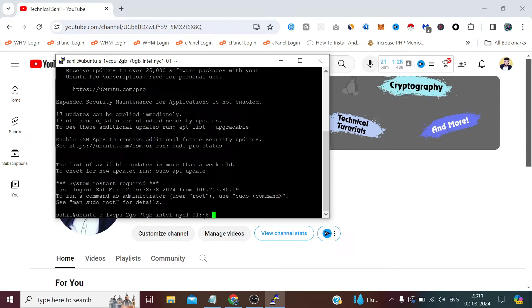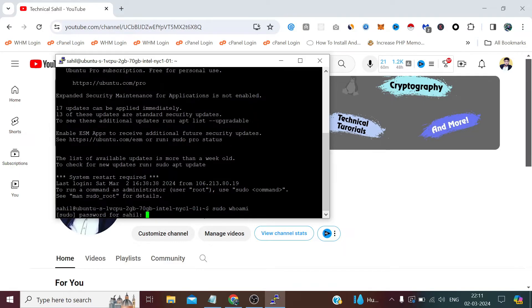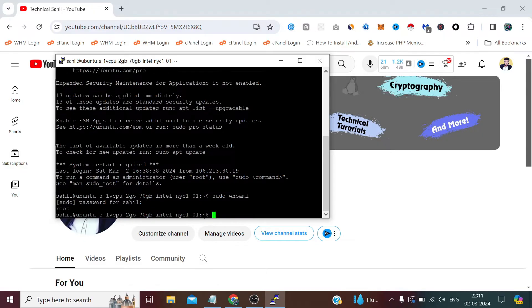Now again if I type sudo whoami, again provide the password. So this is also a root user.